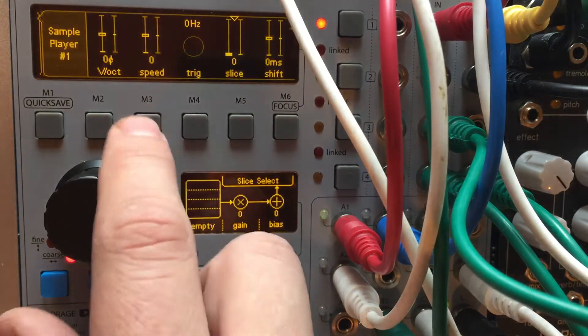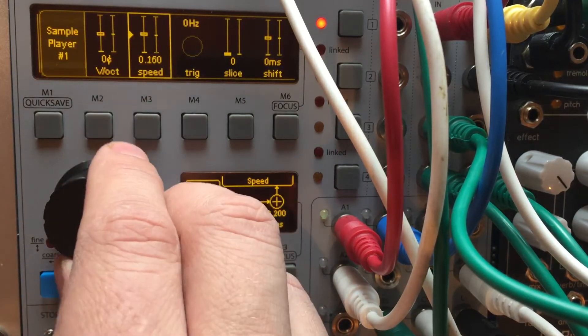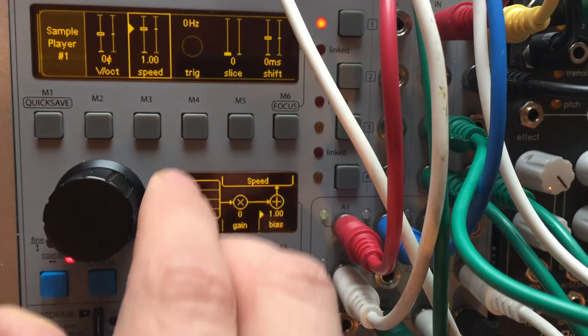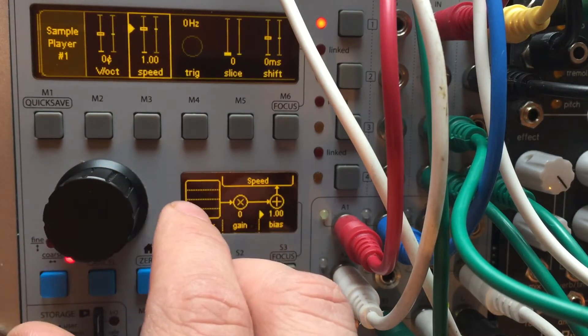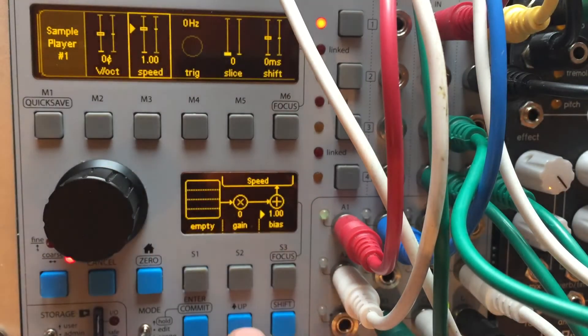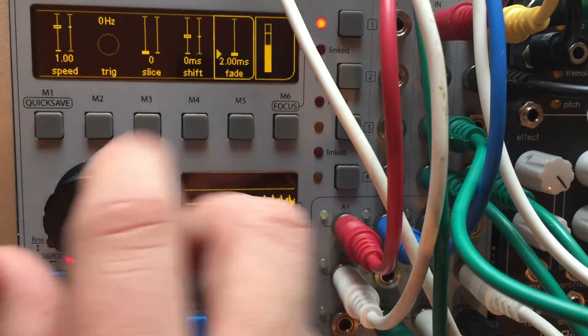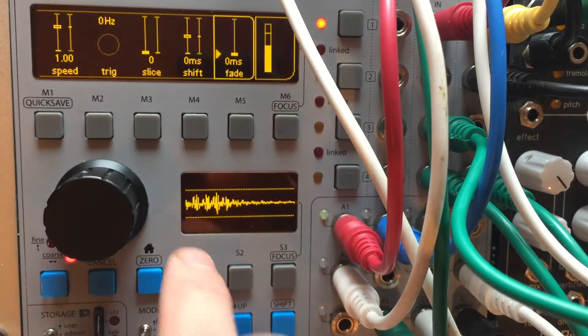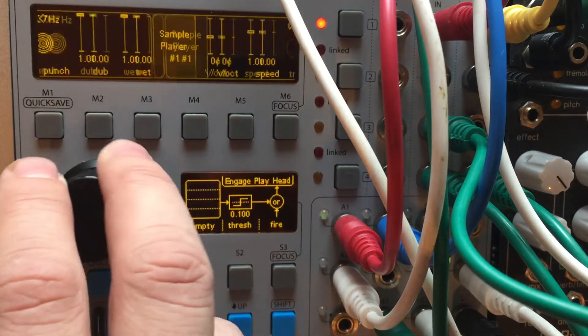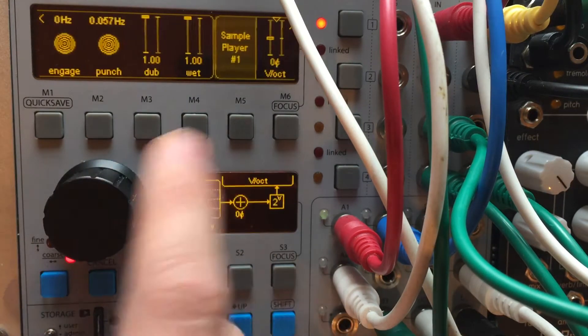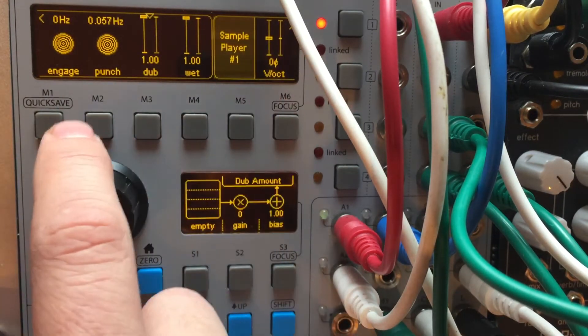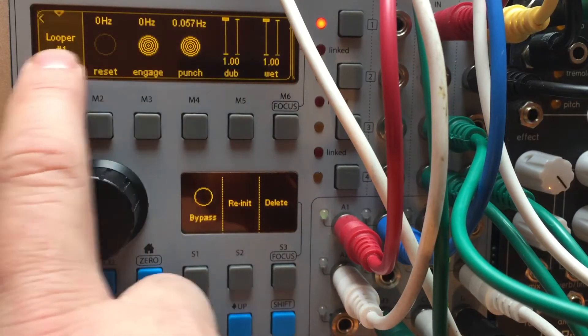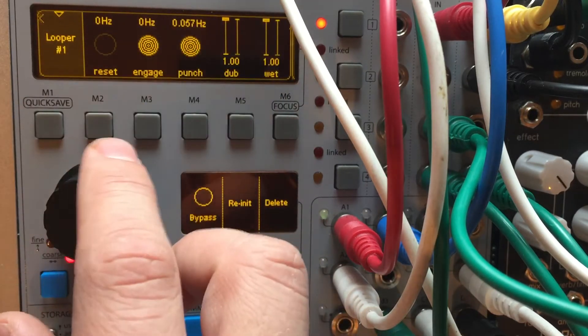And if I bring this up to speed, it will sound exactly the same because this sample player is literally tapping off the file that this looper is writing to.